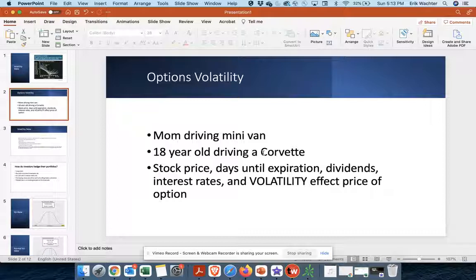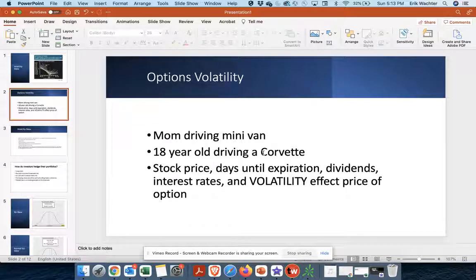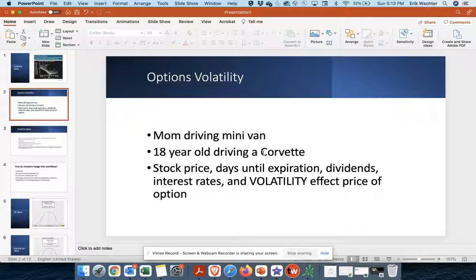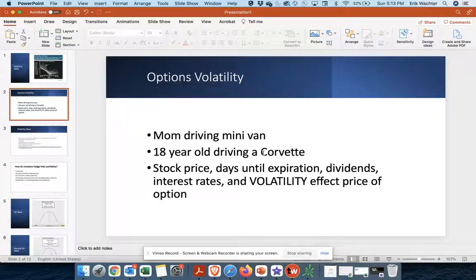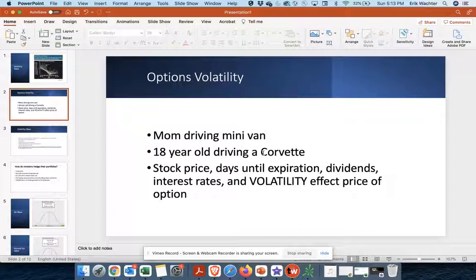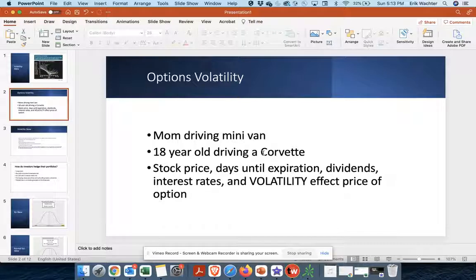And because the 18-year-old in the Corvette, you can think of that as a higher implied, higher volatility type environment. Therefore, he will pay higher insurance premiums. So the same thing happens in the options market.